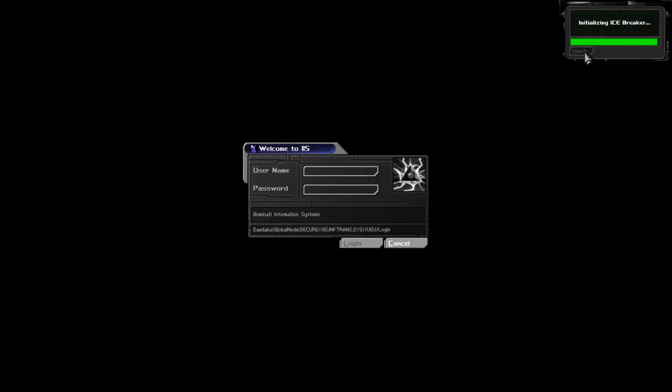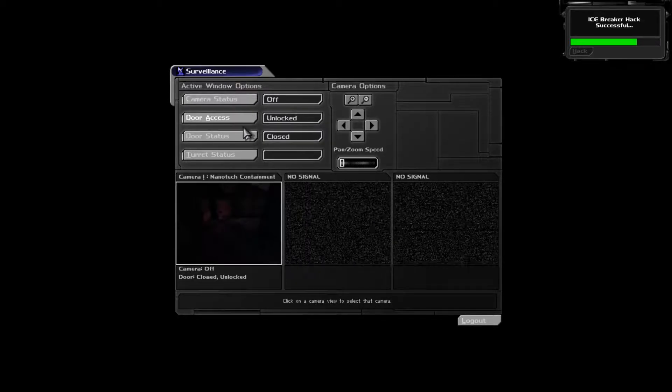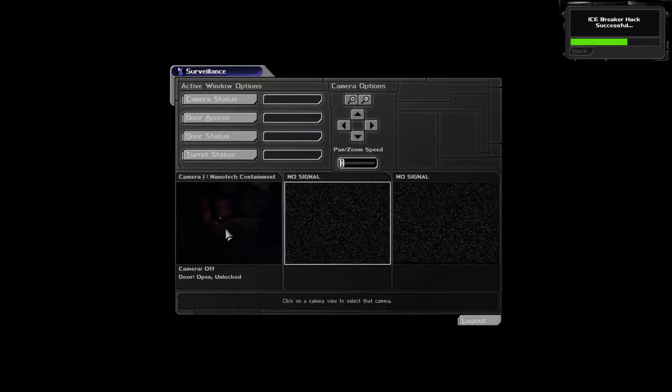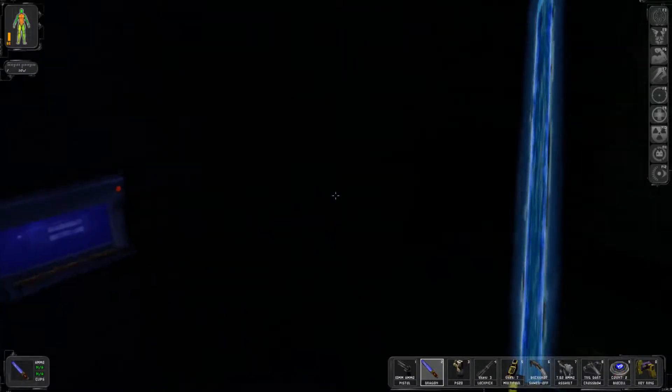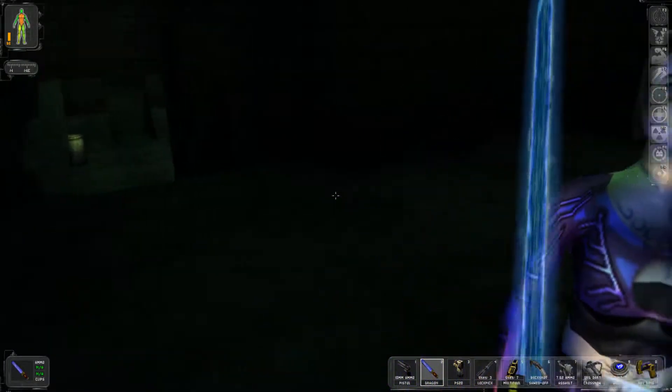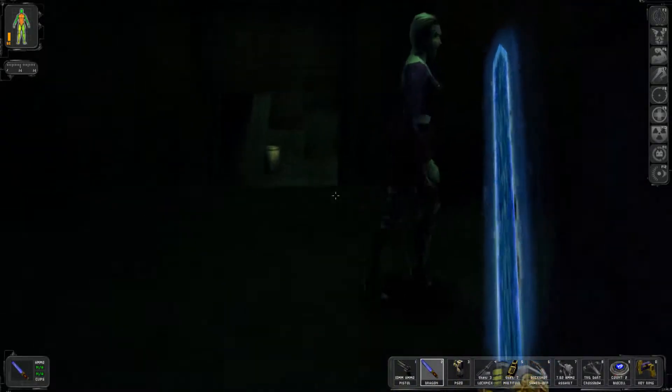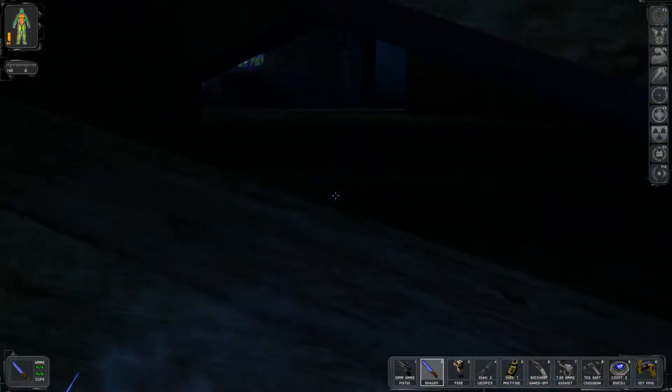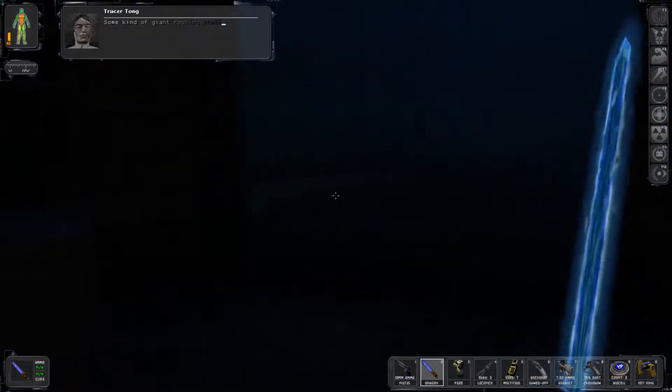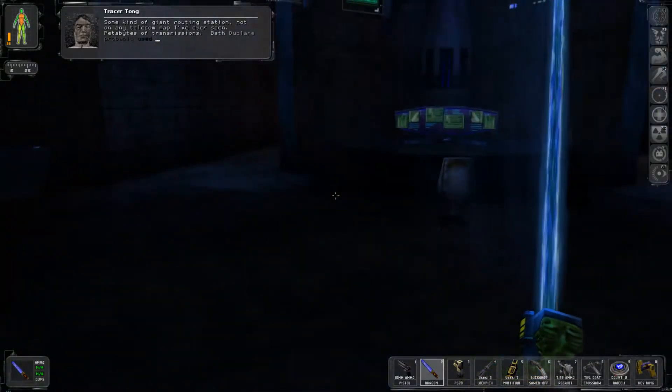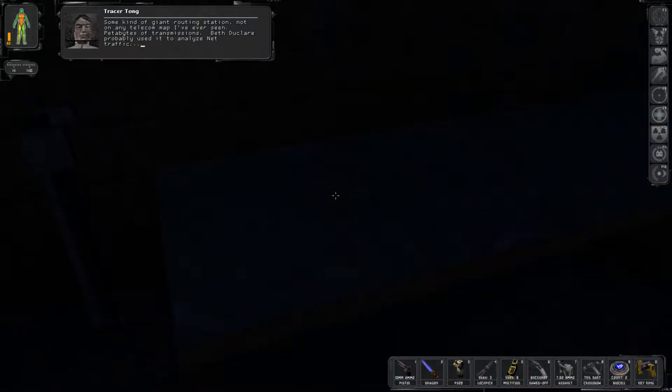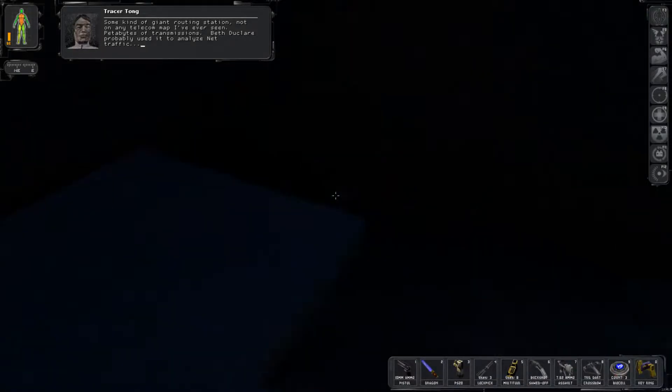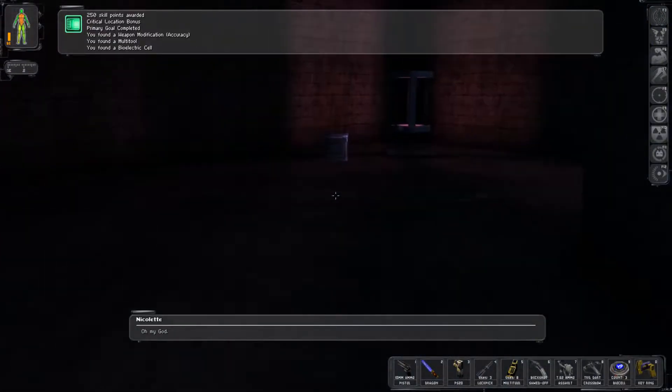Security. Please get out of my way. Oh, you did it, thank you. Stop telling me that. Some kind of giant routing station, not on any telecom map I've ever seen. Headed by some transmission. And two clairs probably used it to analyze net traffic. Oh my god.